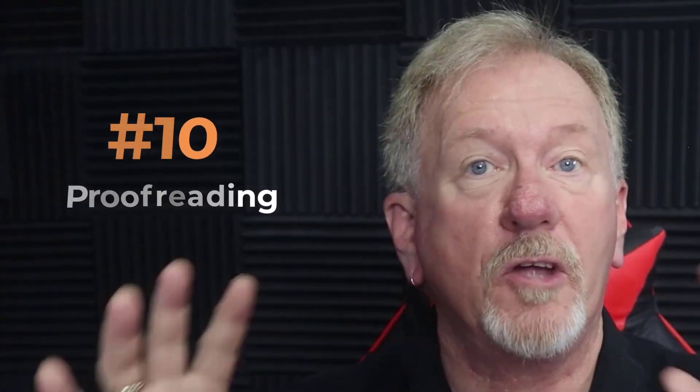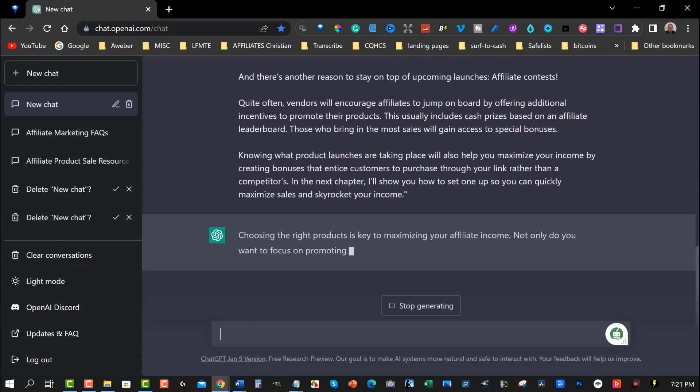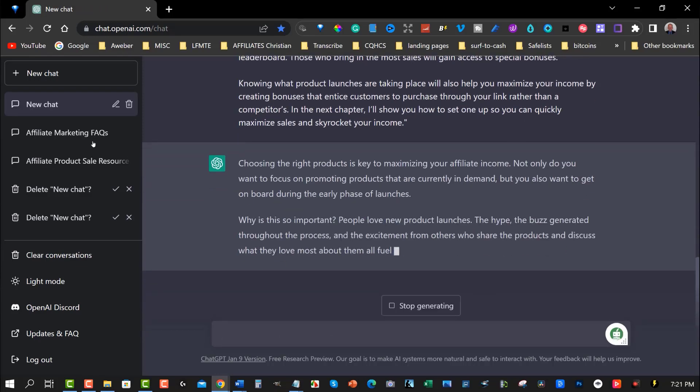Point number ten: proofreading. Finally, use ChatGPT to proofread and edit the PLR content to ensure it's error-free and easy to read and understand. By having ChatGPT proofread your content, you're ensuring that the content is of high quality. Plus, you don't need to pay anybody to edit it for you.